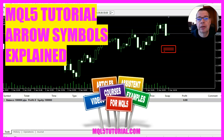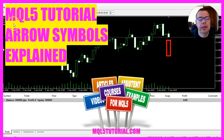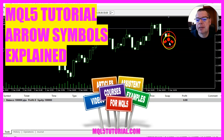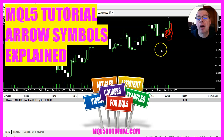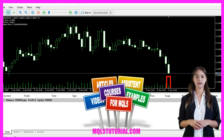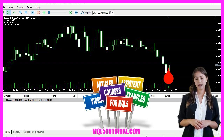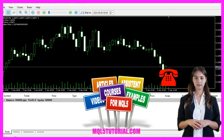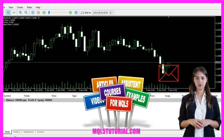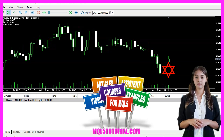In this video we are going to draw symbols on the chart. We calculate the medium price and place a symbol for each new candle. We are going to create an expert advisor that places an arrow object on the chart at the medium price between the current ask and bid prices. Let's see how we can do that with MQL5.